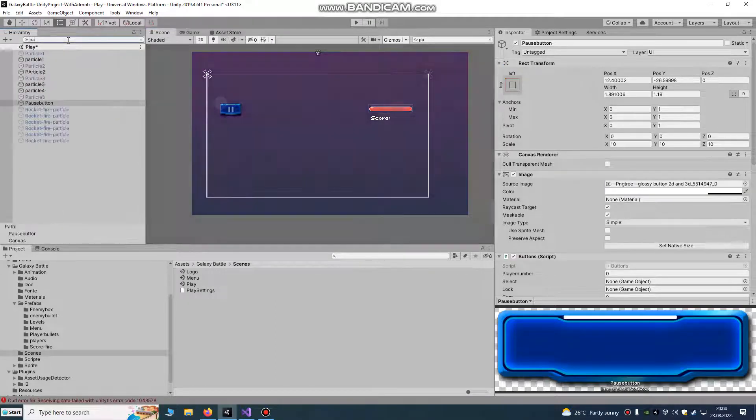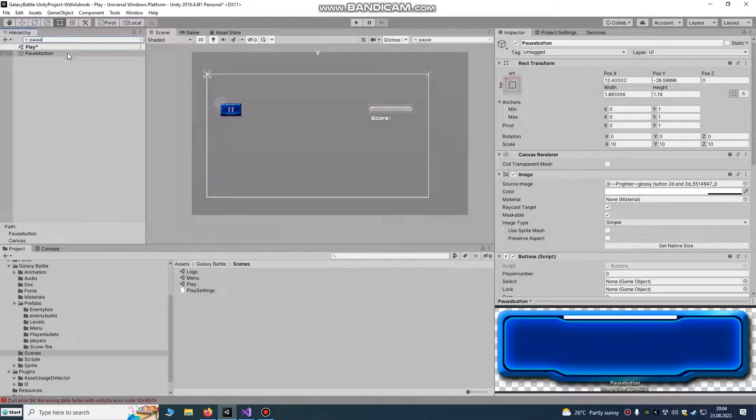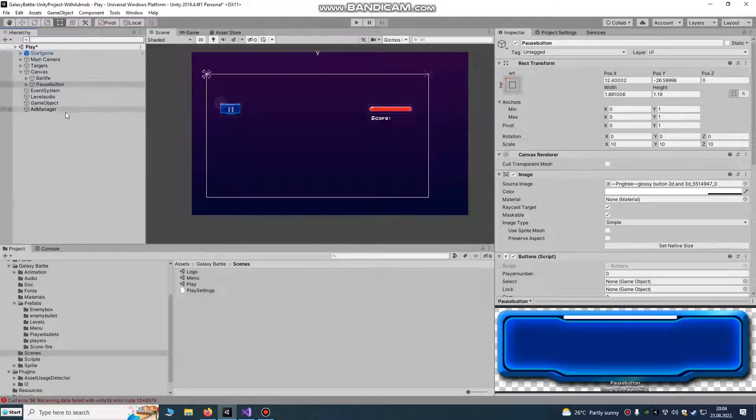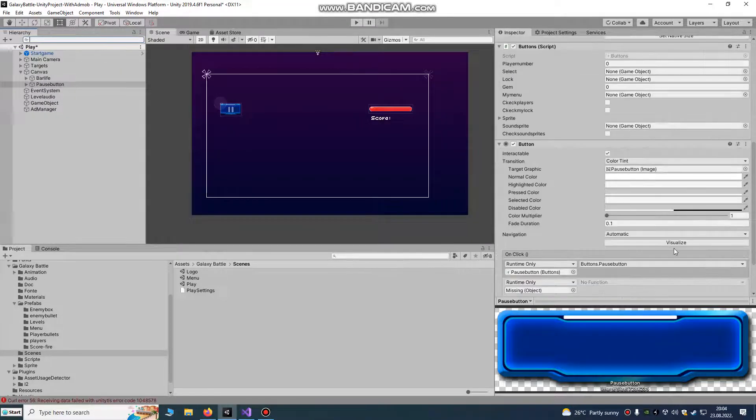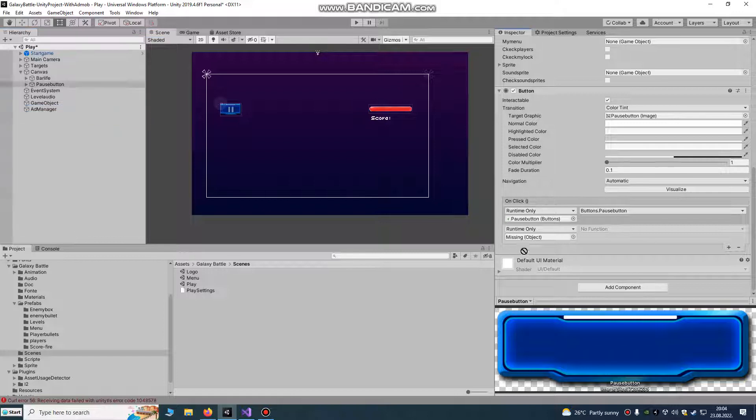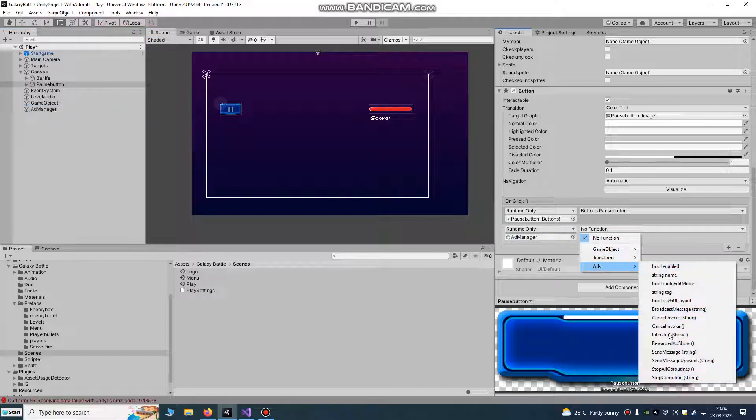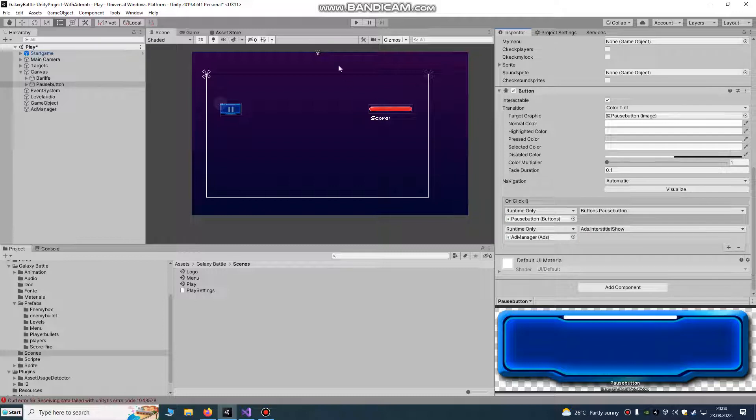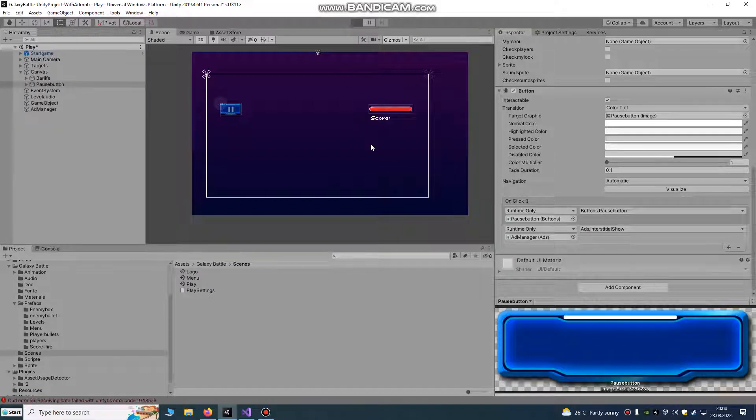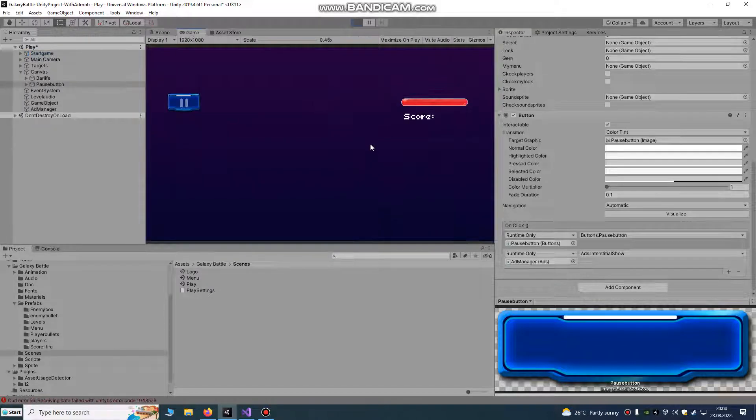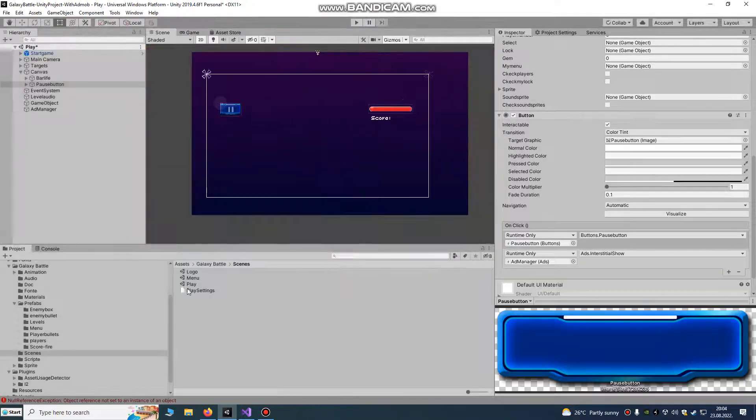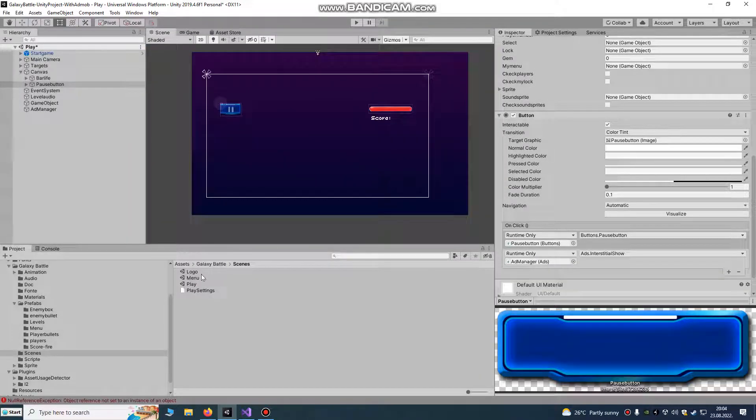Button, we're going to just find that, on clicked, and ad manager ads. We're going to go on pause interstitial. It's not really fun but it will show our interstitial ad.